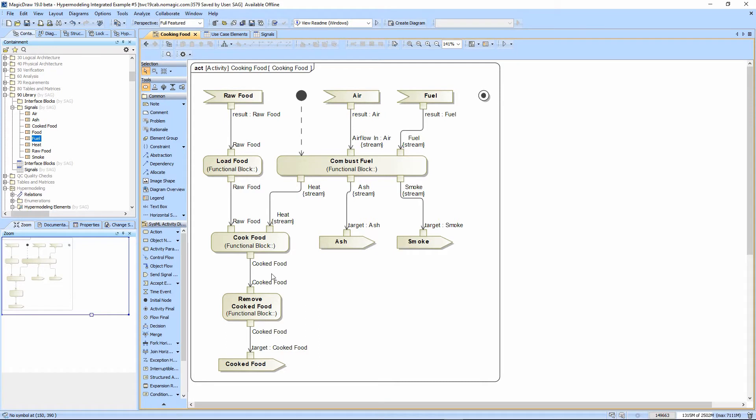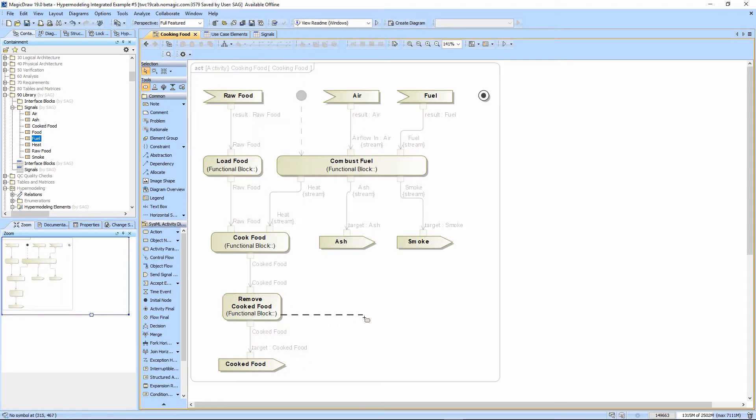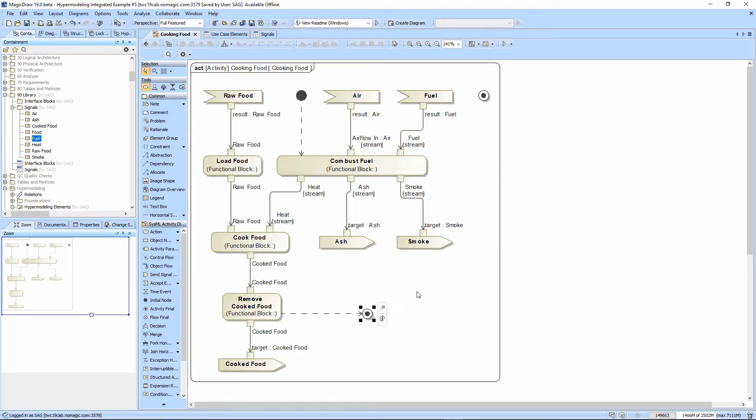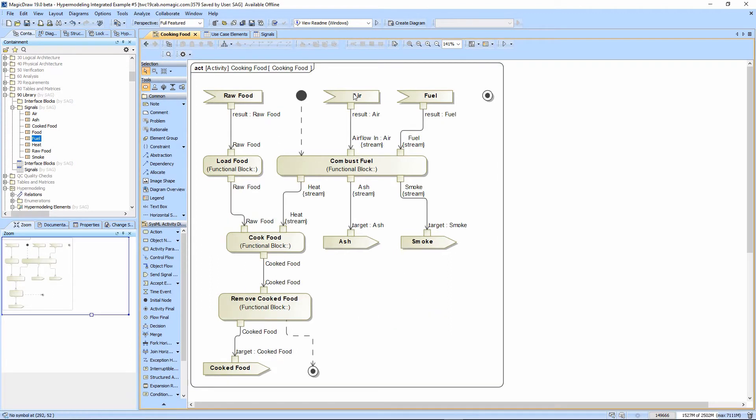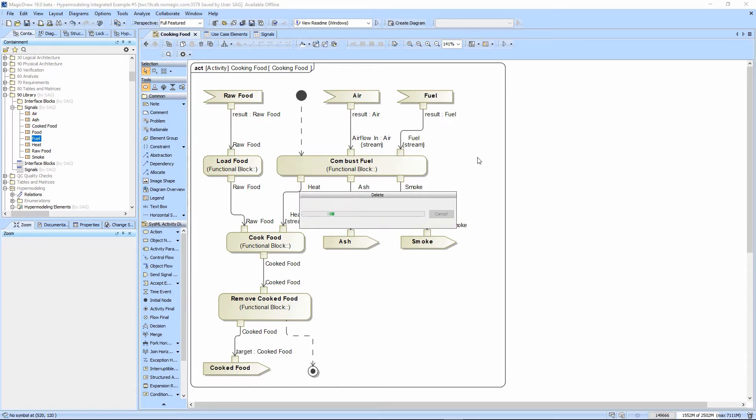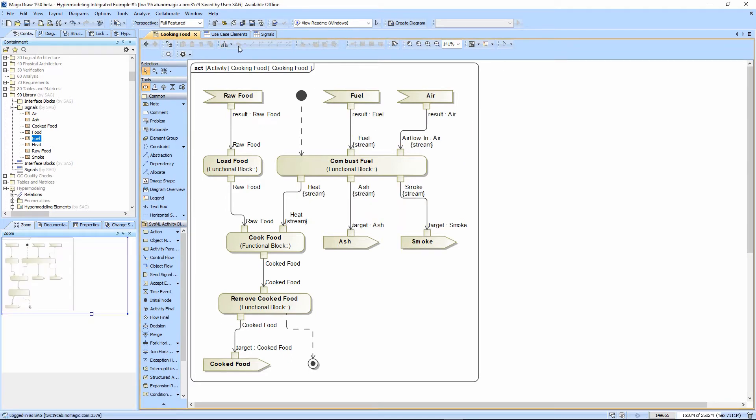The other thing we haven't said is where this actually terminates. And so we'll go ahead and basically just have a terminator coming out of here with the logic right clicking to the activity final. So when we take the cooked food off, we're done. And so that basically is our, we now have two finals. So I'm just going to control D and delete that one.